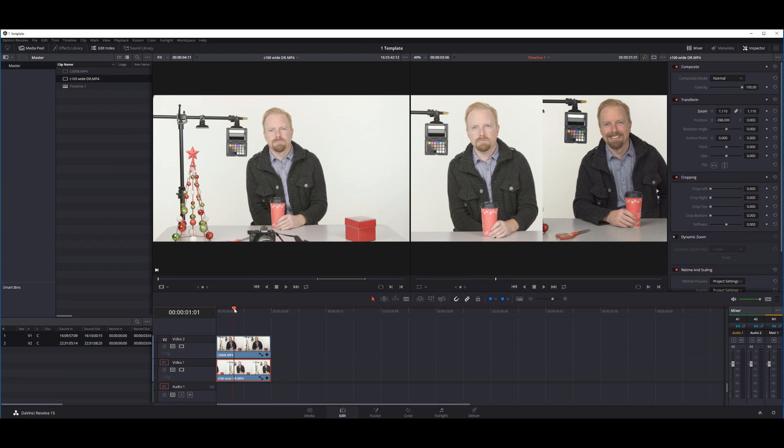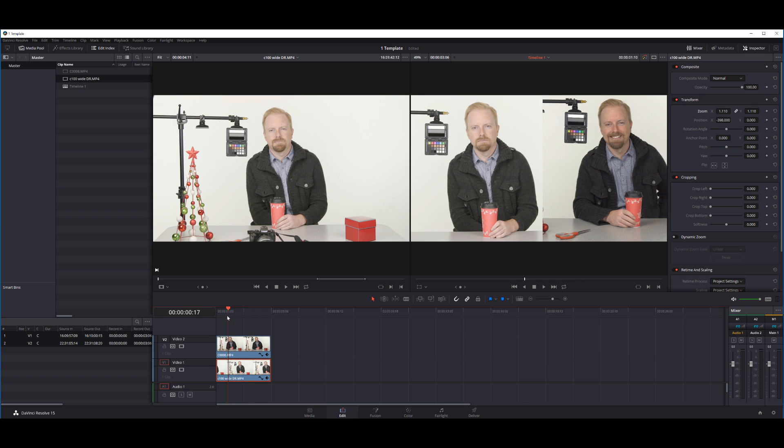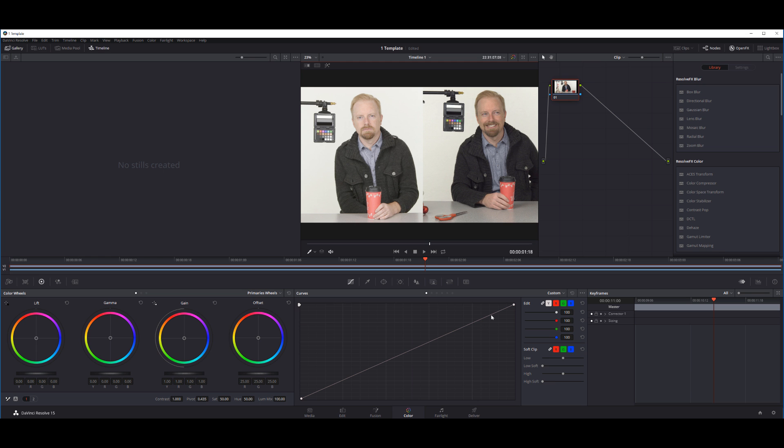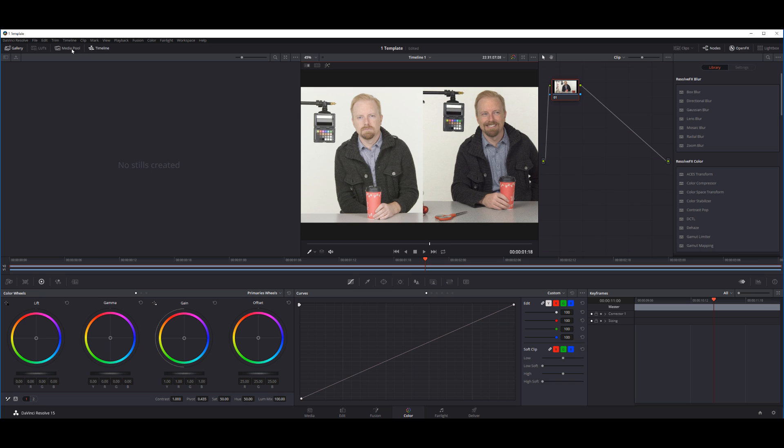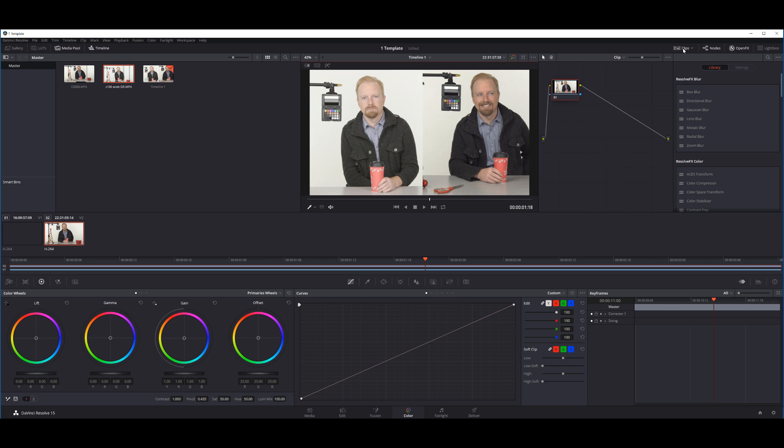Now once you've done that, you've got both clips going at the same time. I go into the color tab. I'm not... this is not a tutorial on how to use the interface or anything, but a lot of people will have the timeline. You could have the media pool, you could have the gallery. There's a whole bunch of different things that you could have here. You could have the clips.